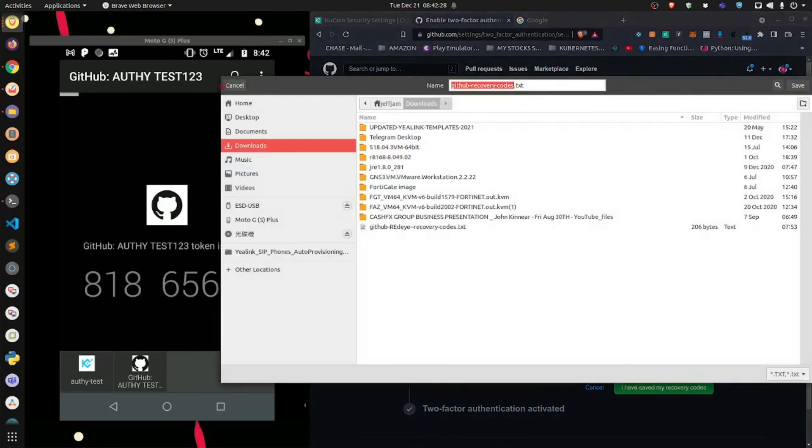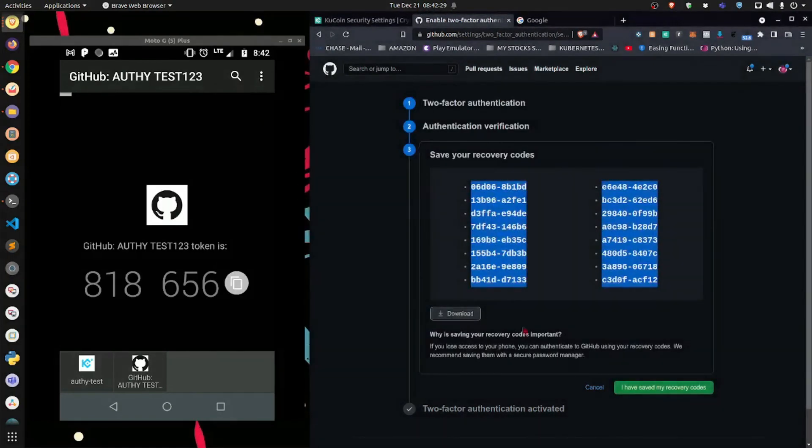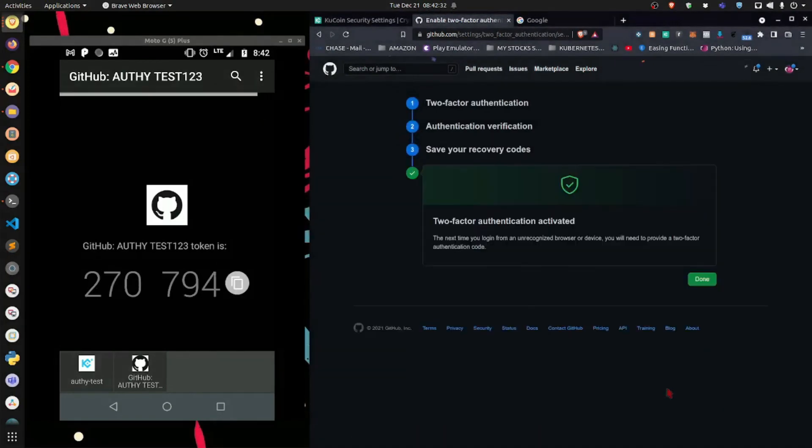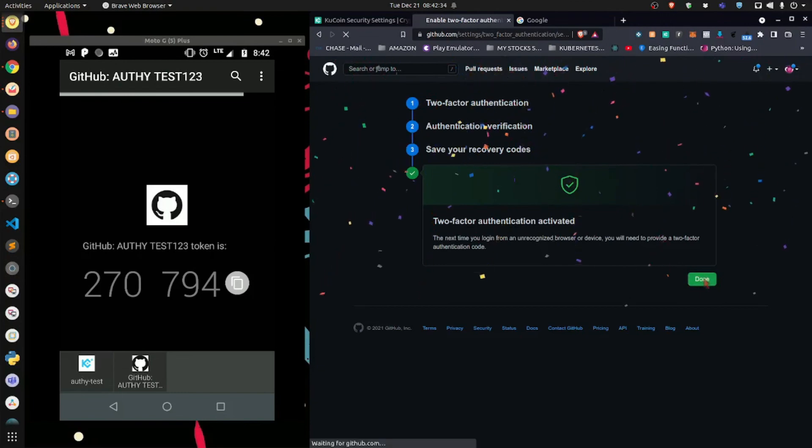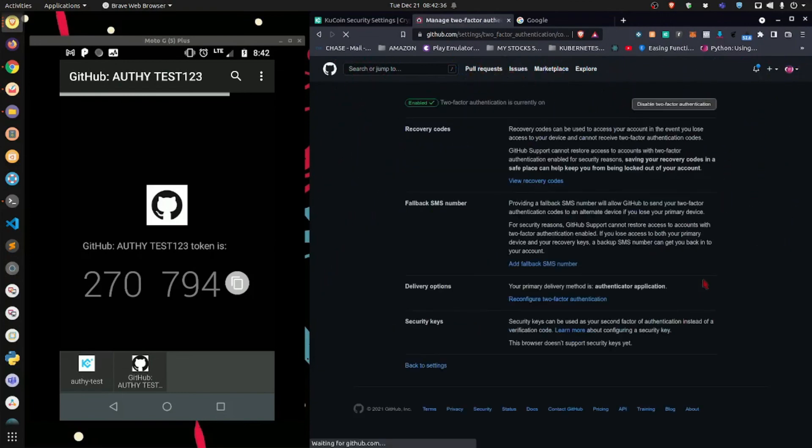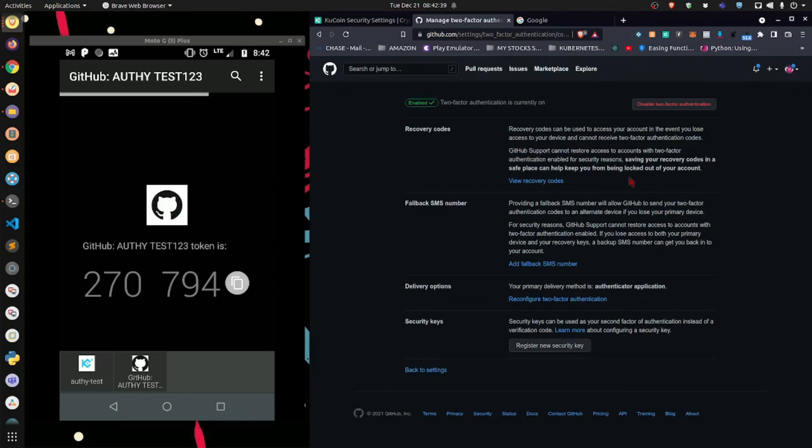So let's assume that I downloaded them. Let's click cancel, and let's save my codes. Now, 2FA is fully set up with my GitHub account. It's just that simple.